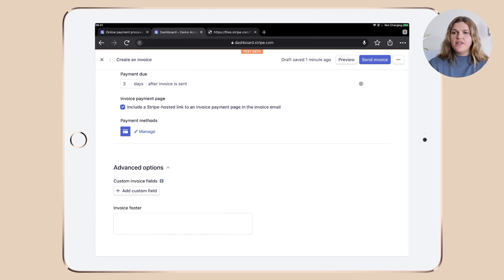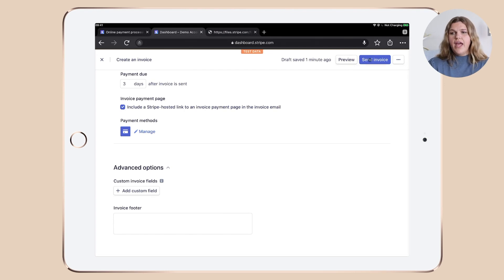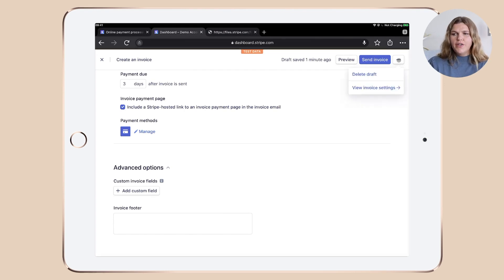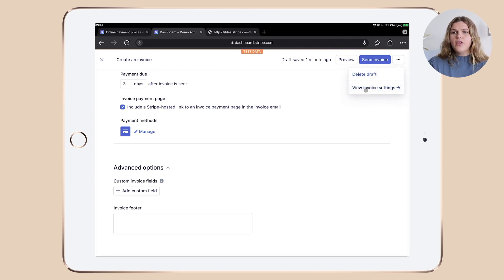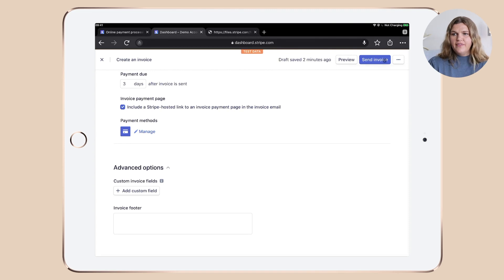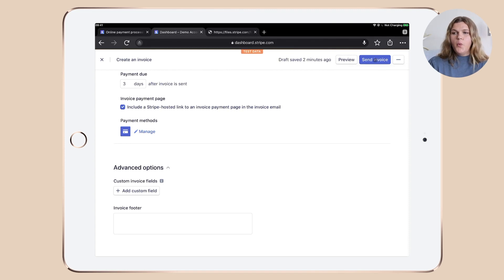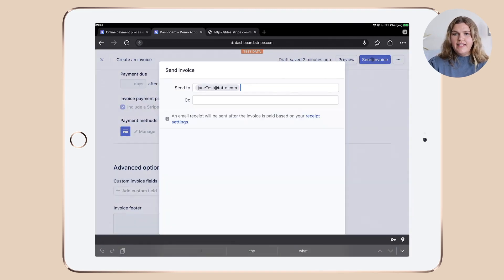Once you're good with everything and did the preview and you're happy, you can click send invoice or simply click the three little dots and you can see you have the options to delete the draft or view invoice settings. Now, as we're happy with everything, we click send invoice.